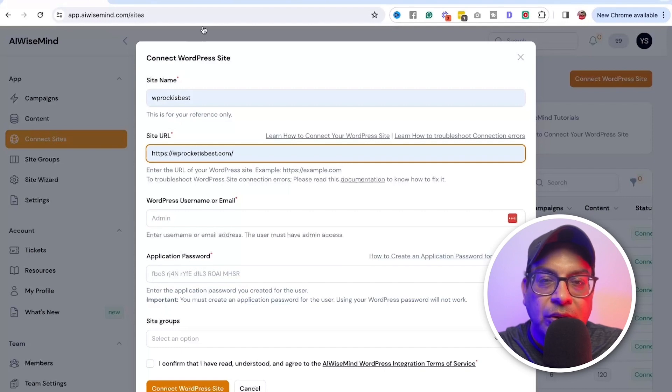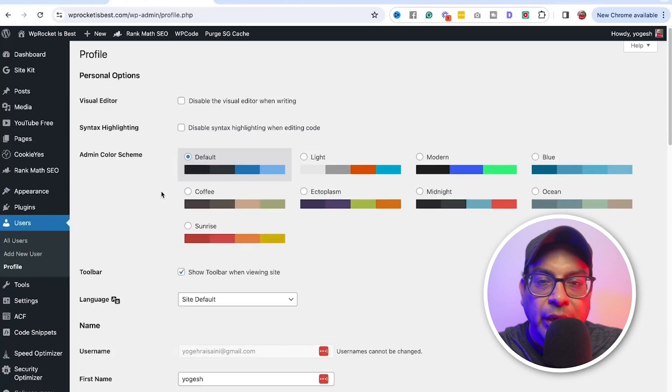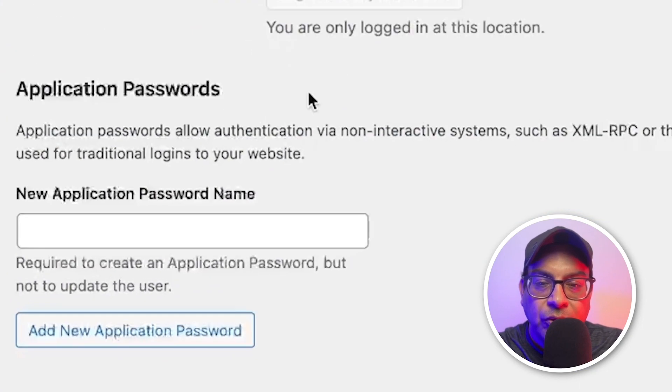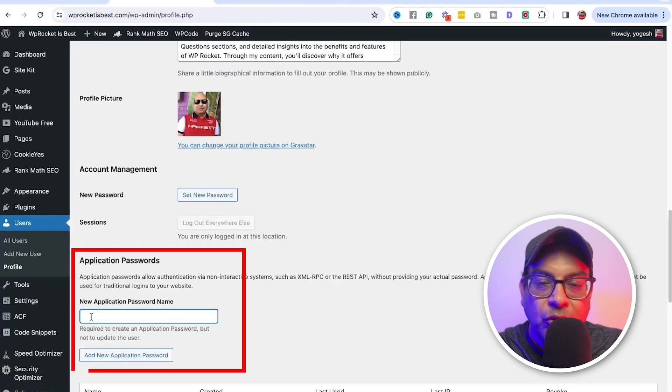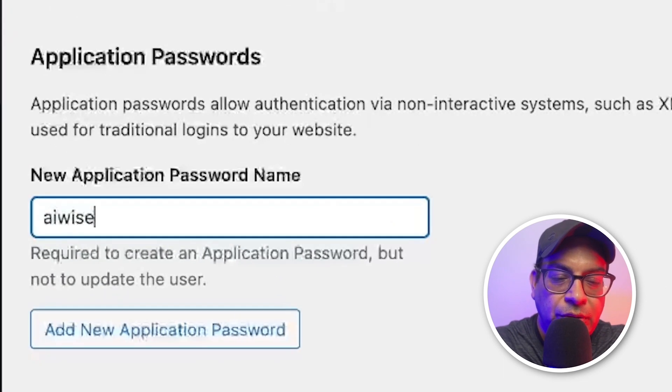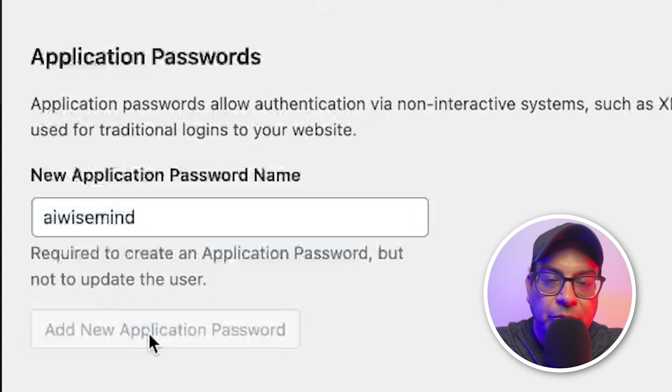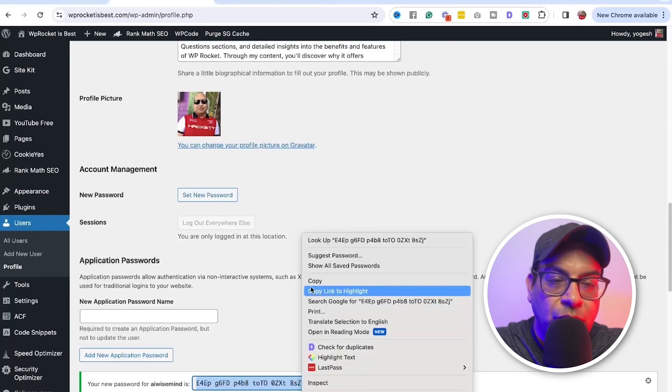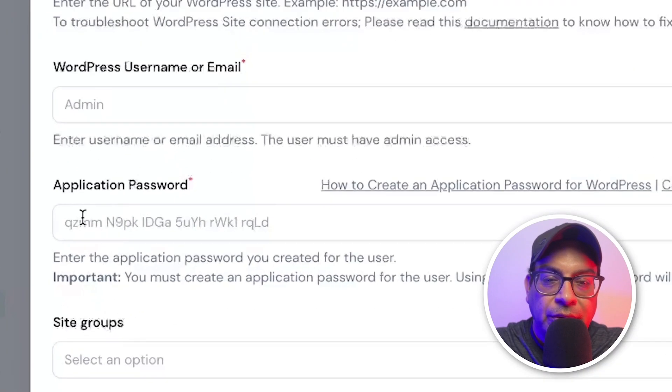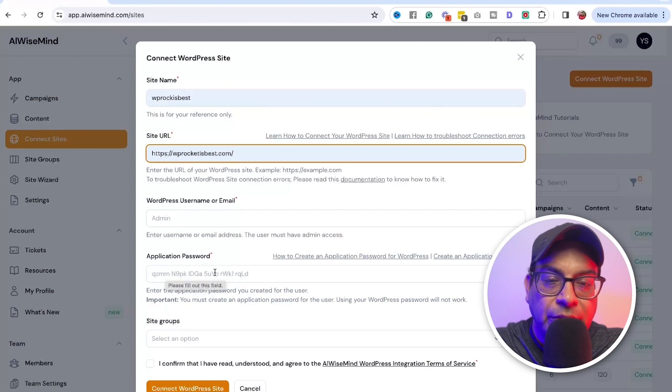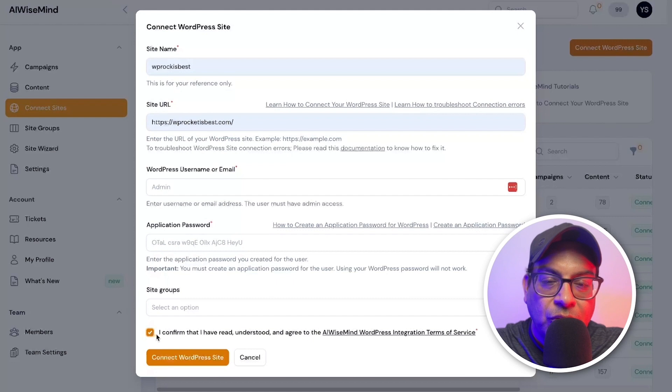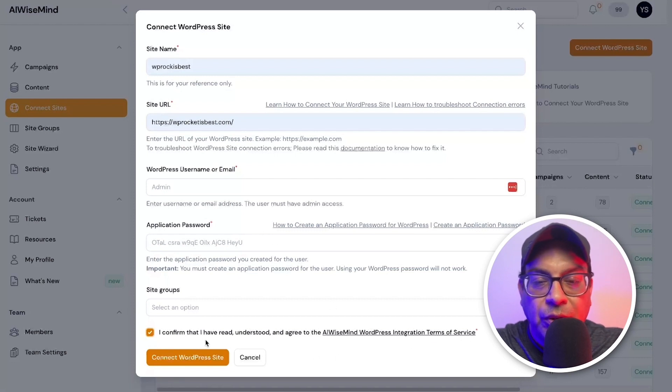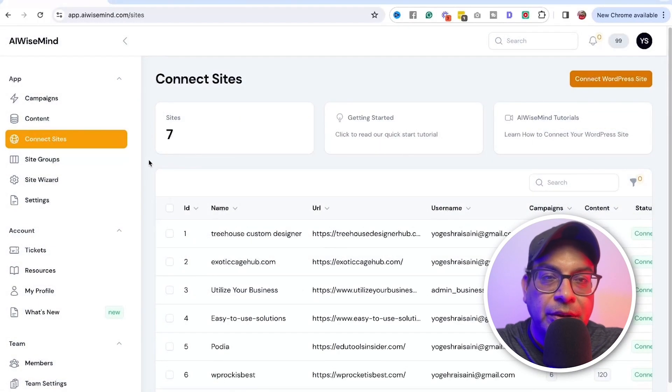So all you have to do is you head up to your dashboard and then go to the edit profile and then go all the way down. All you have to do is go to the application password. So you type in the new application. I usually do AI Wiseman and then add a new application password. So it will give you a new application password. So copy that and you need to copy that back to the AI Wiseman. And this is where you need to copy that, pasted that. The site group, I usually leave it like this. I don't put anything there. And you just check mark the confirm that you understood the terms and conditions of the AI Wiseman. And then you just click on that connect WordPress site and it will connect it.